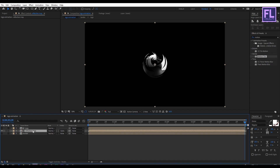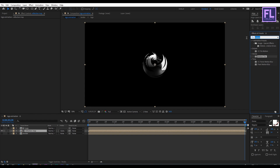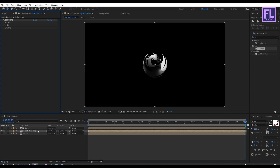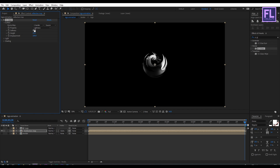Select this layer, then go to the Effect and Presets window and search for CC Glass. Select this effect and apply it onto this layer. Then go to Surface and set Bump Map to "border", set Sharpness to 30, Height to minus 30, and Displacement to minus 500.